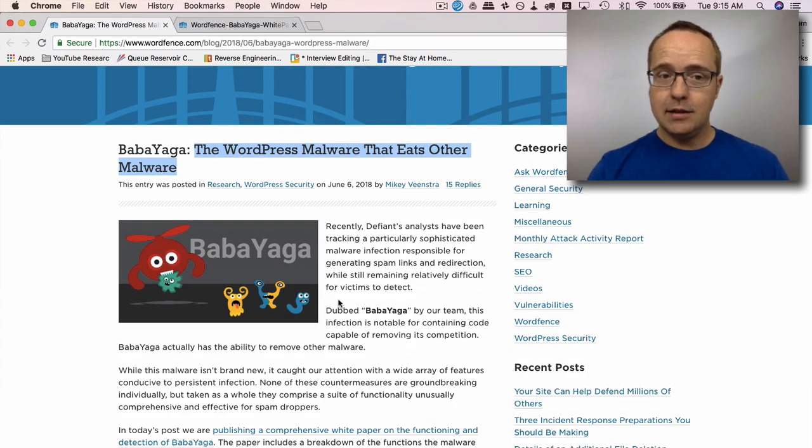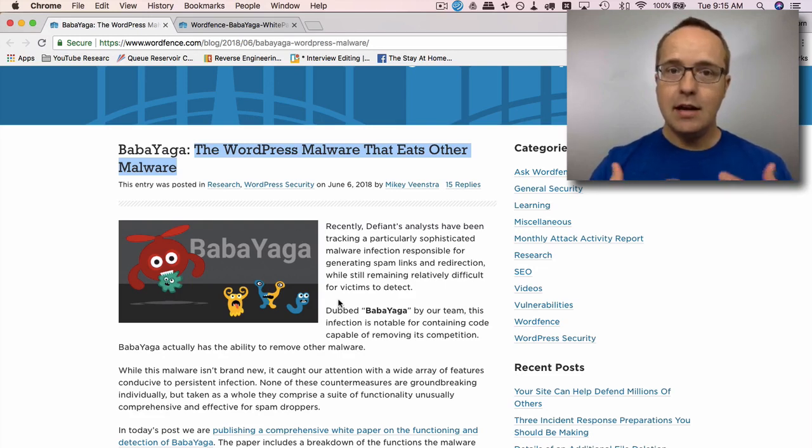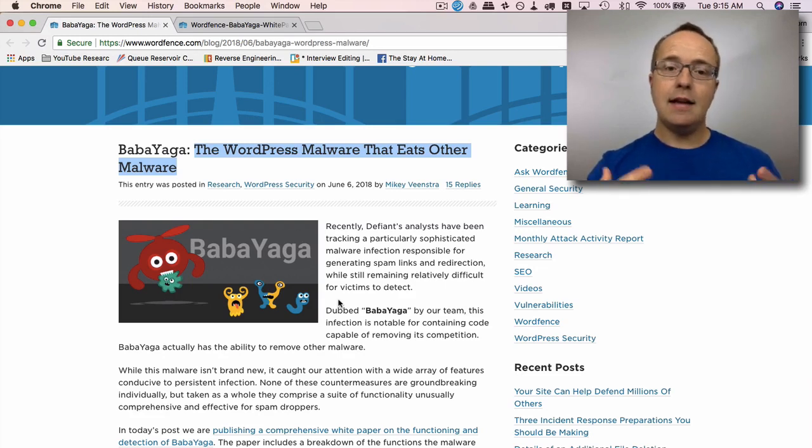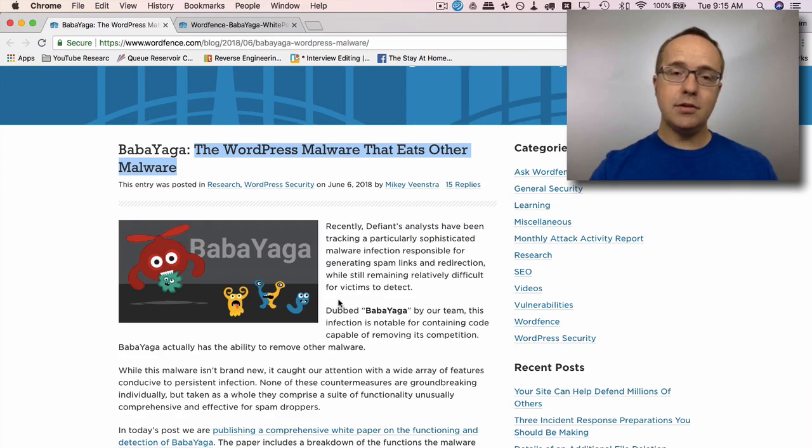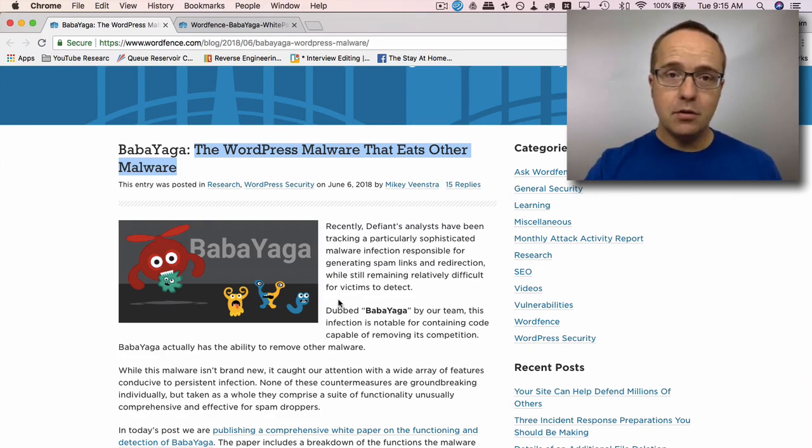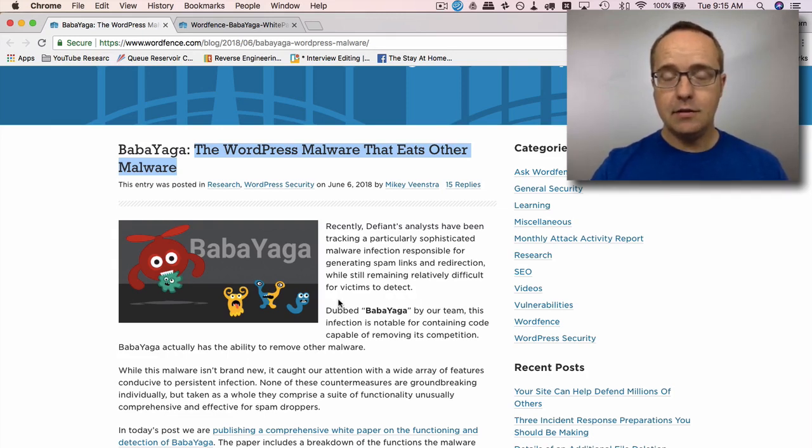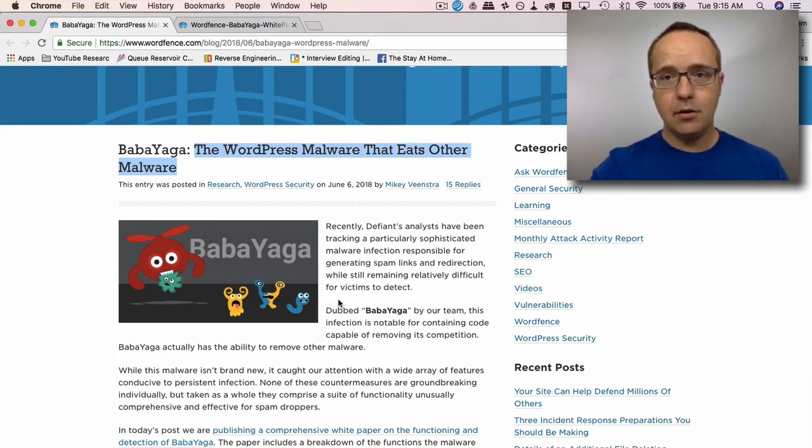What this malware does, its primary functionality, the reason for its existence is to insert spam pages on your site that have a lot of keywords that get picked up by search engines that then redirect people to the malware creator's affiliate offers. Then if someone buys, the malware creator gets paid.